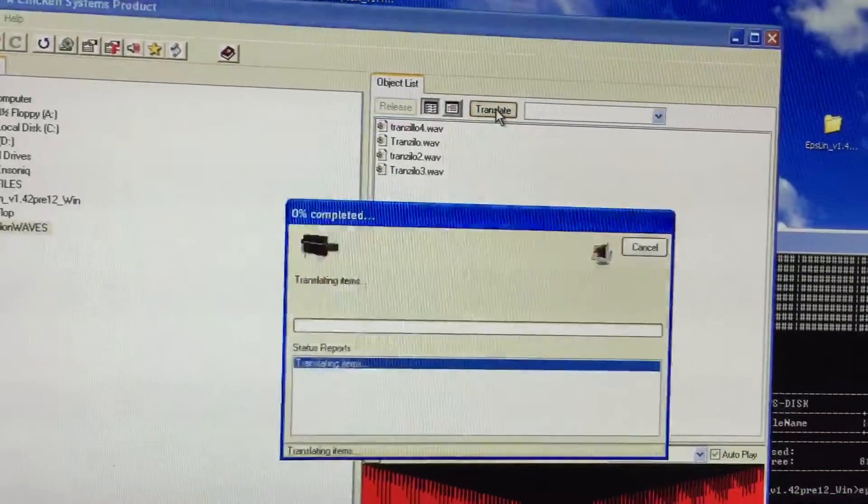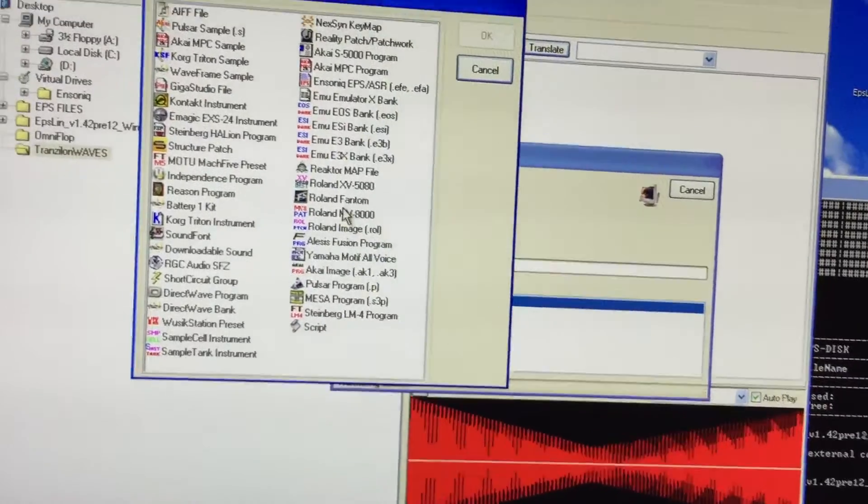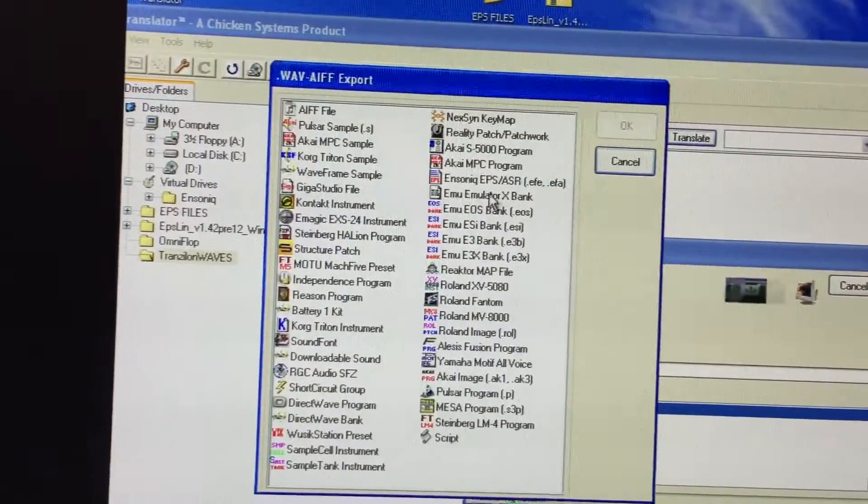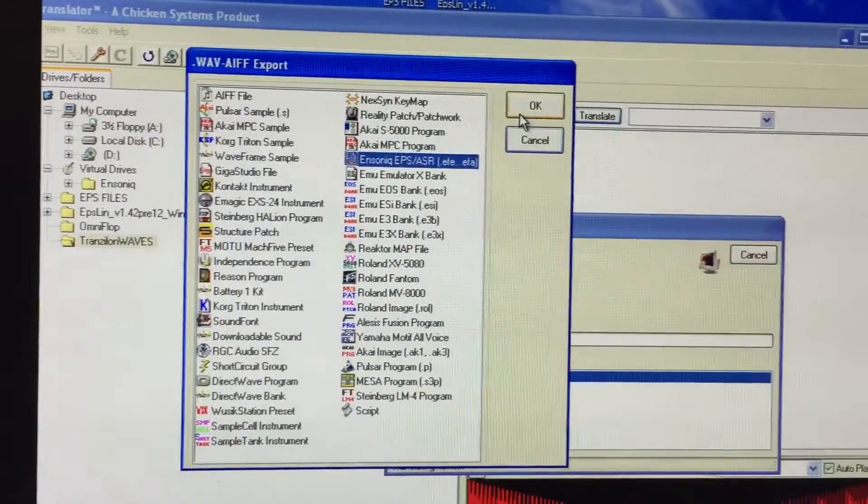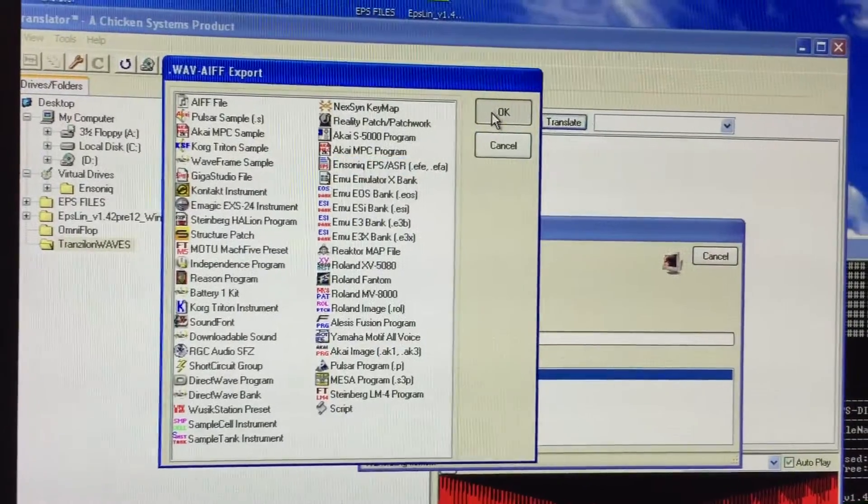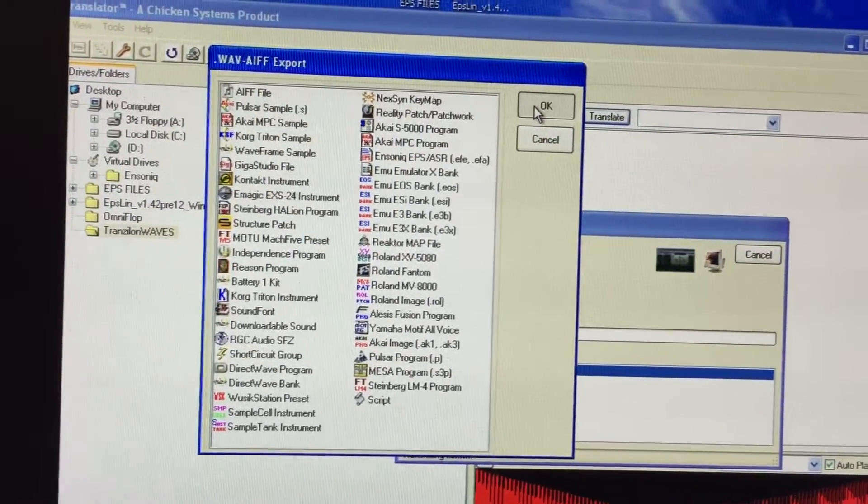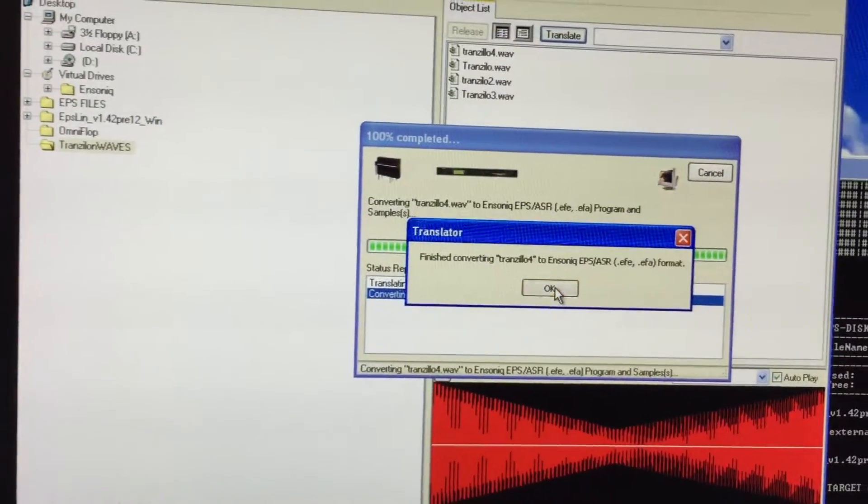So what you do is you highlight it, push translate, and you're going to go to Ensoniq ASR. Now this is going to make an EFA file, which is an ASR10 file.